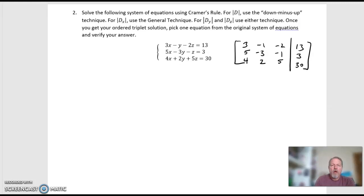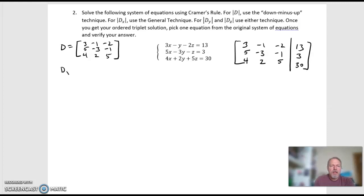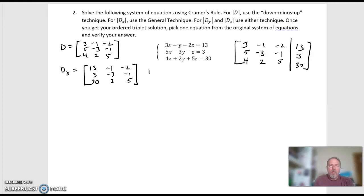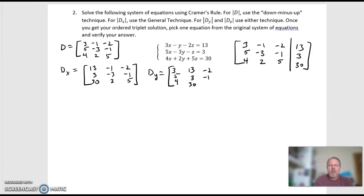Let's write down our four matrices. We need the D matrix, which is the coefficients: 3, negative 1, negative 2; 5, negative 3, negative 1; and 4, 2, 5. Then D sub X — I replace the first column with the solution column, and the other two columns stay the same. My x column is 13, 3, 30, and the other two columns stay the same. My D sub Y matrix — I replace the middle column with the solution column; the y column gets replaced. So 3, 5, 4 goes back as the x column; negative 1, negative 3, 2 gets replaced with 13, 3, 30; and the z column stays the same: negative 2, negative 1, 5.